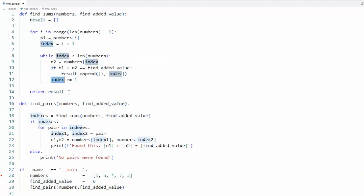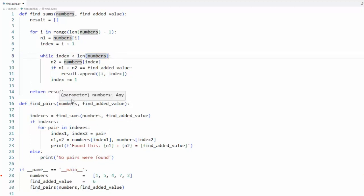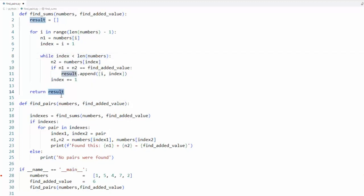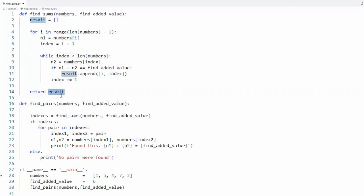Then I'm going to increment index and come up here and stay inside of this loop until this expression fails. Increment the for loop and then do the while loop again. Then I'm gonna return result.